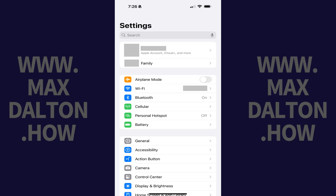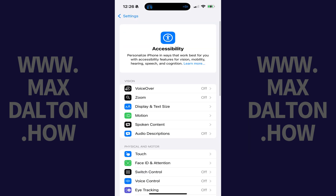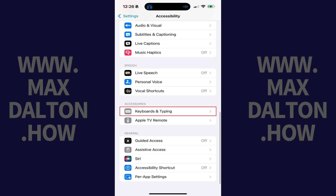Step 1: Open the Settings app on your iPhone or iPad, and then tap Accessibility in this menu. The Accessibility screen opens. Step 2: Scroll down to the Accessory section, and then tap Keyboard and Typing in this section.